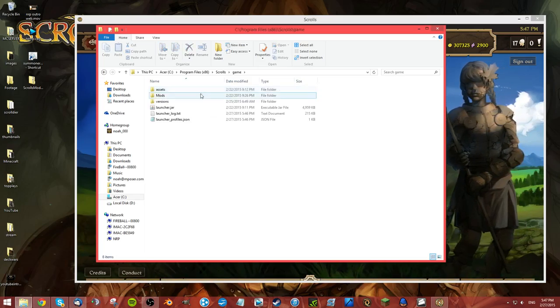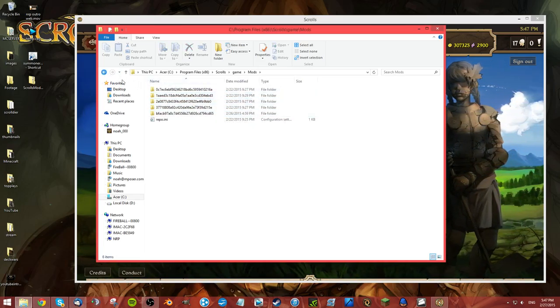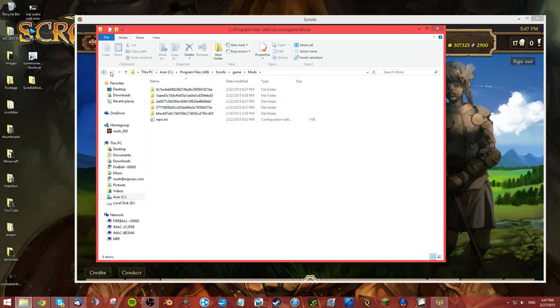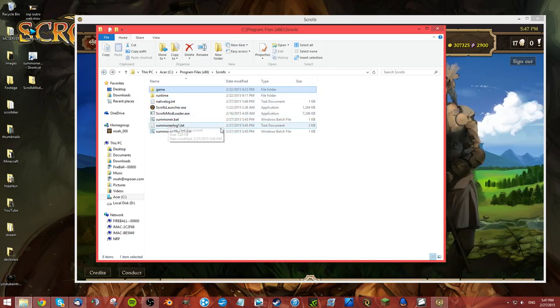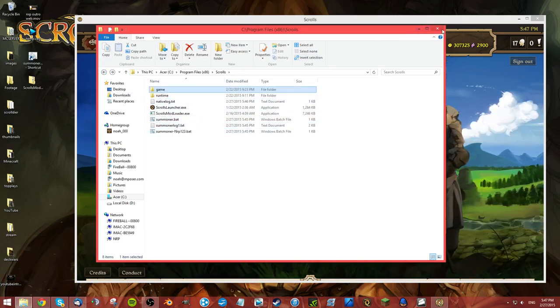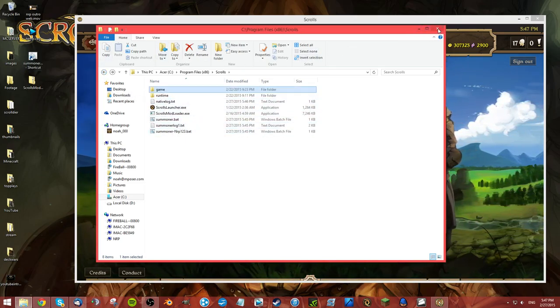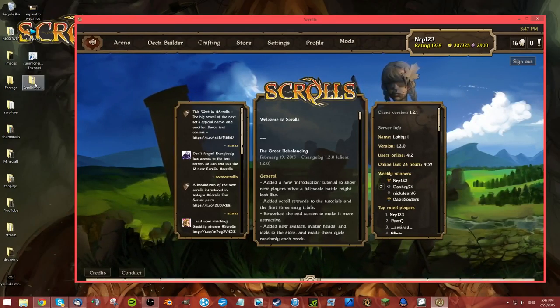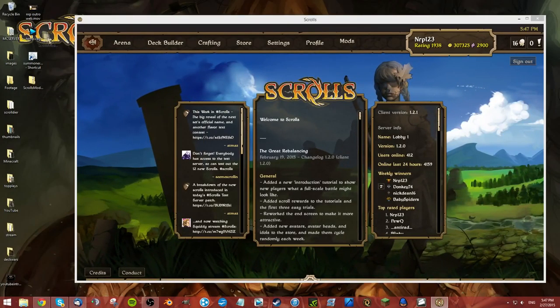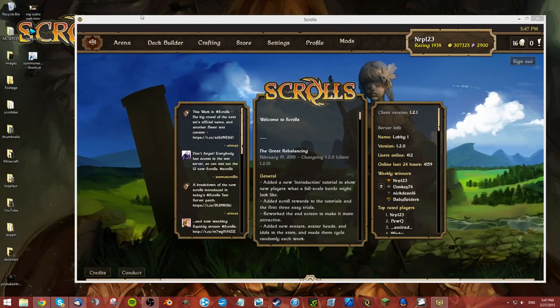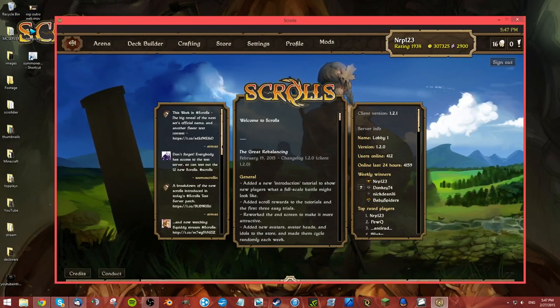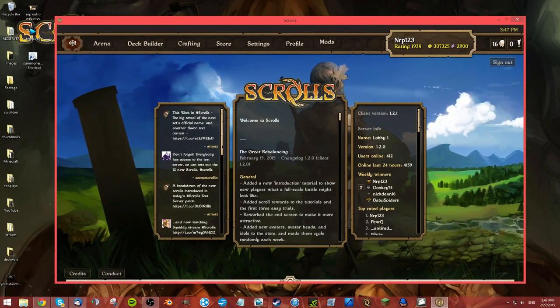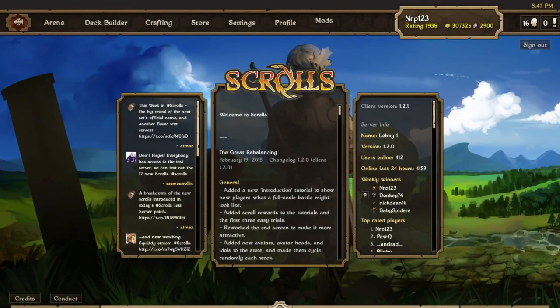You should still have all the mods you installed and everything should be working just fine again if you ever encounter any problems, because the mods are actually saved here. You see I have five mods installed. Now that I showed you how to install everything and I have a shortcut on my desktop, I'm going to show you a bit about the mods I use in Summoner right now.